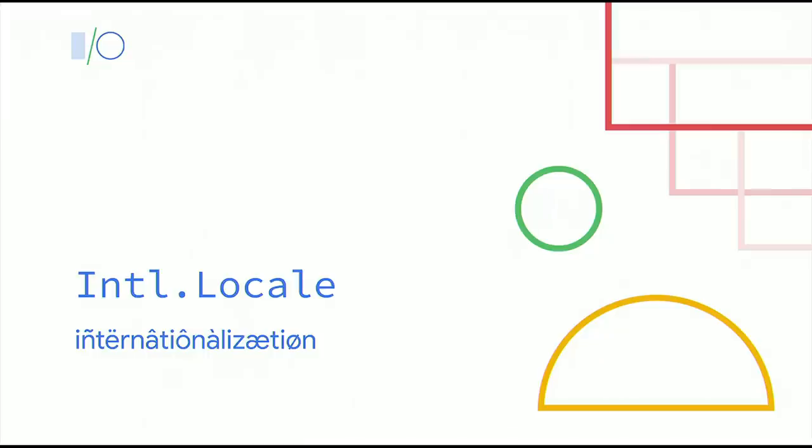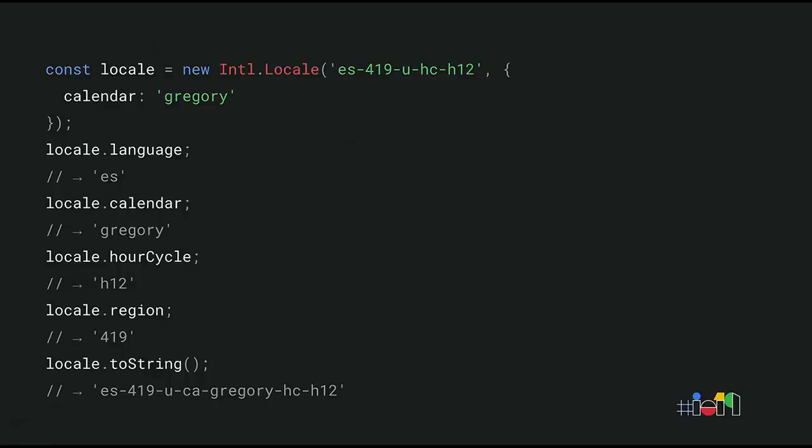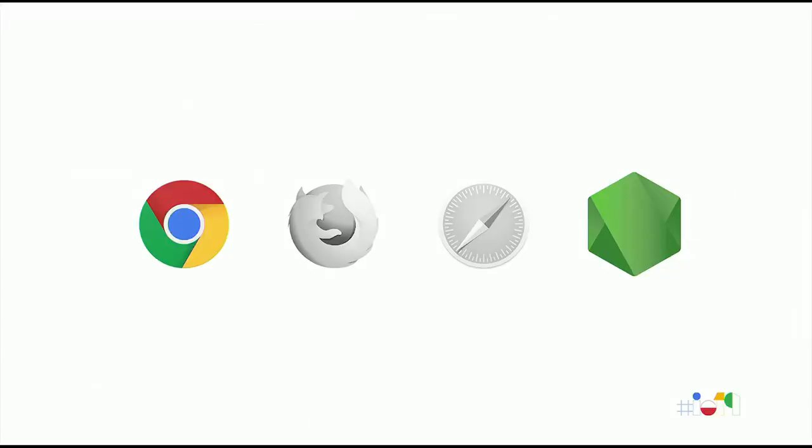In the previous examples, you may have noticed the locale ID that we passed to the various Intl constructors, such as EN for English. Intl.Locale offers a powerful mechanism to deal with such locales. It enables easily extracting locale-specific preferences, such as not only the language, but also the calendar, the numbering system, the hour cycle, the region, and so on. The Intl.Locale proposal is now available in Chrome and Node. You can use a polyfill for older browsers.